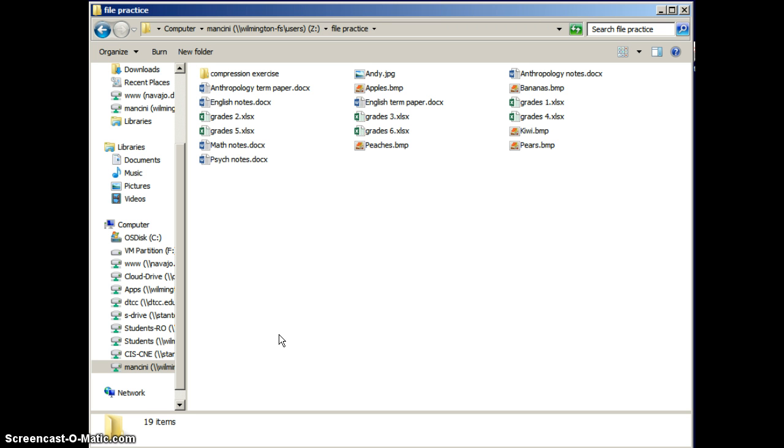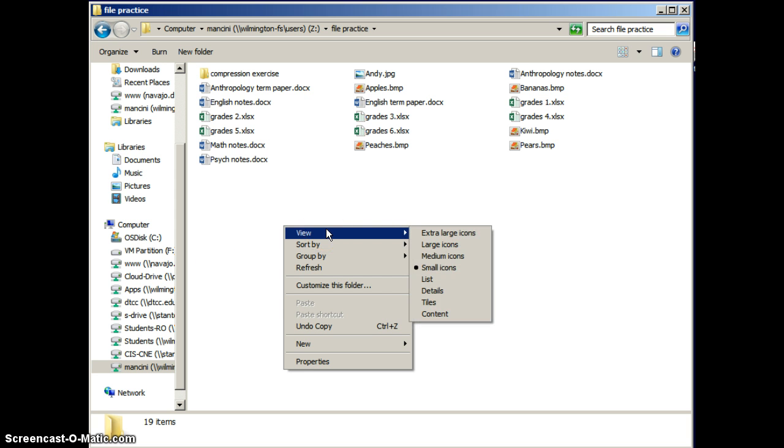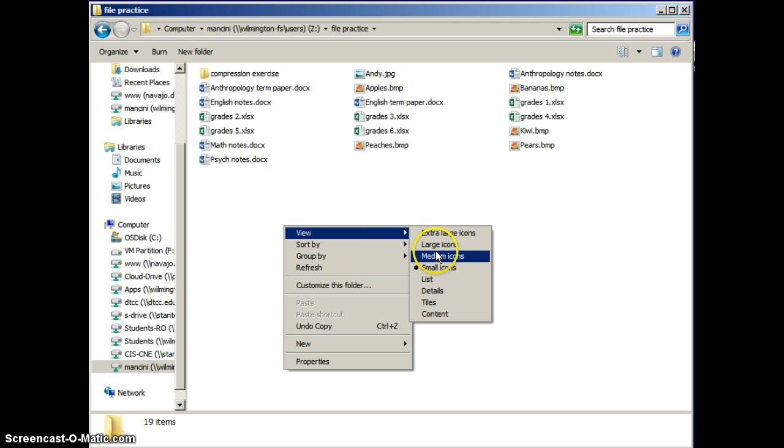You might decide, however, you'd like to see things a little bit larger. If you right-click at a blank part of the screen in the pane, you can choose View, and instead of choosing small icons, I might choose medium or large or even extra large icons.